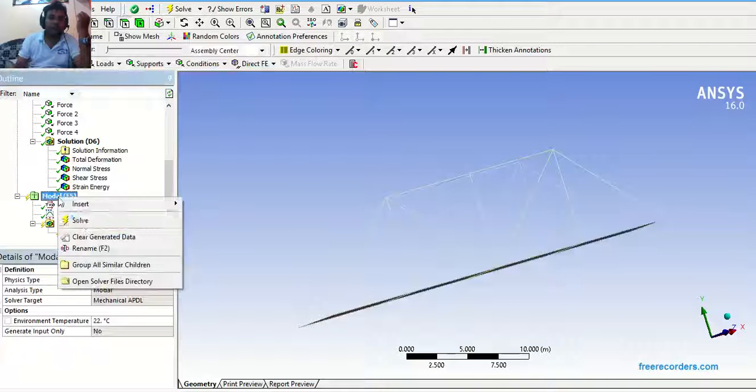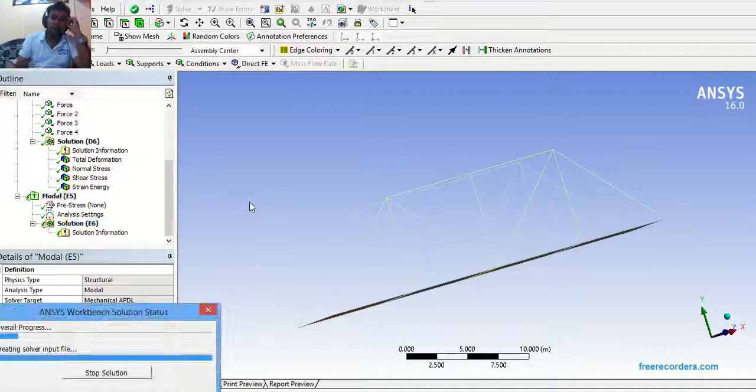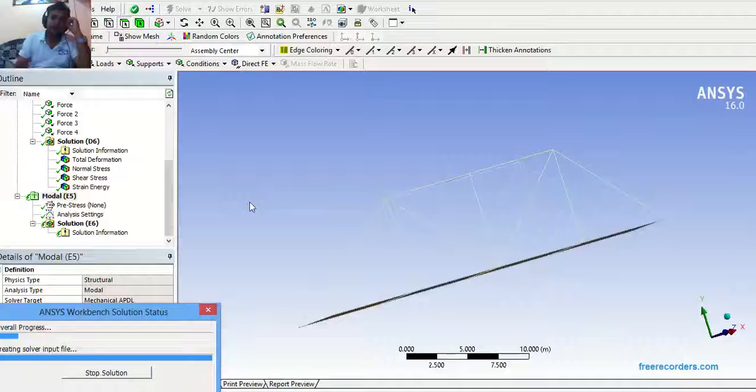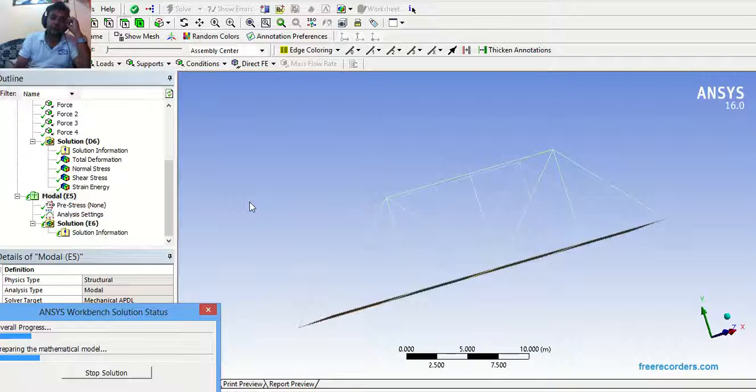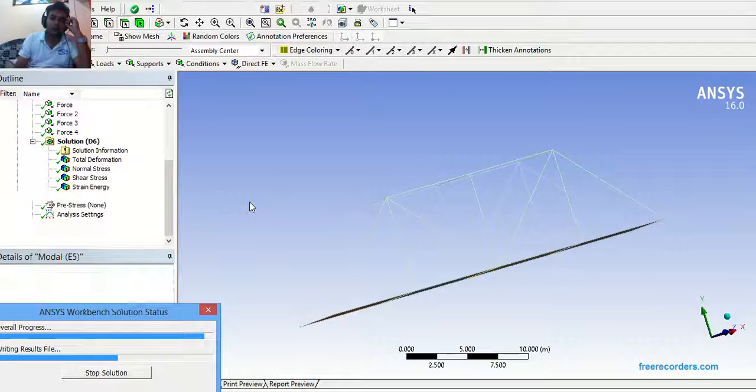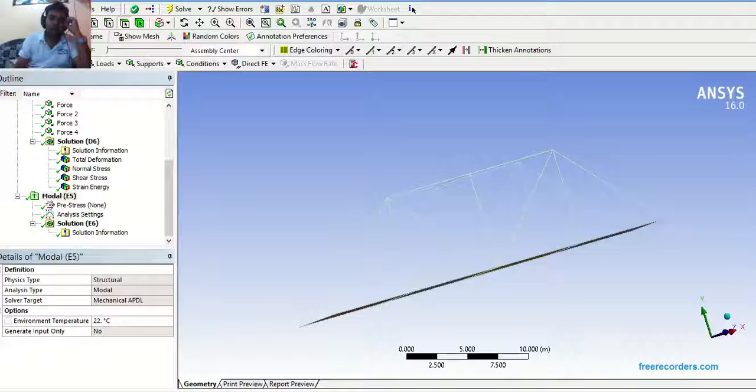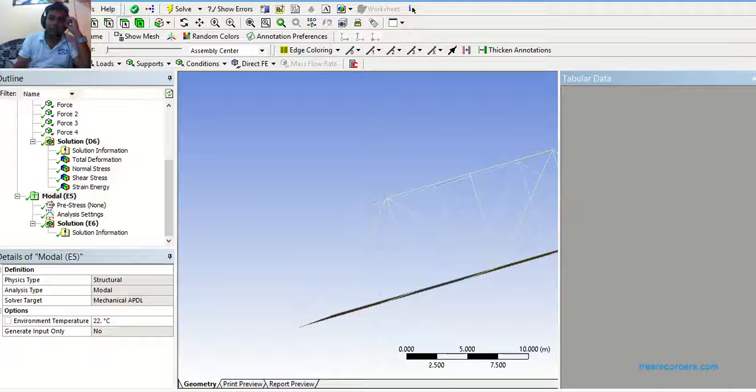Now, model, click on solve. Solution is done.